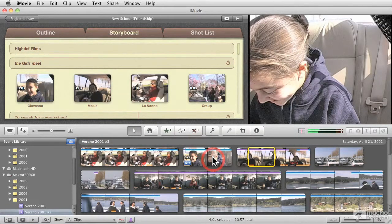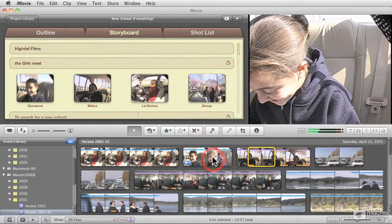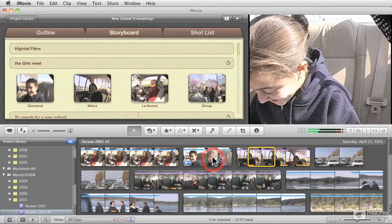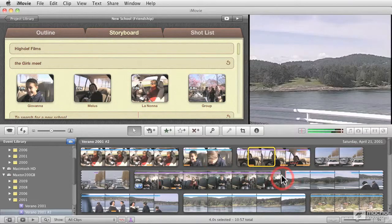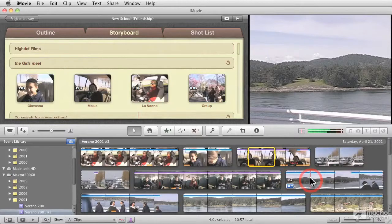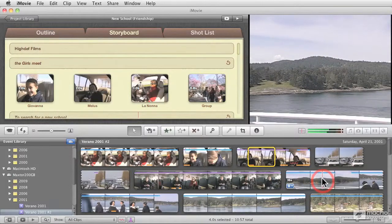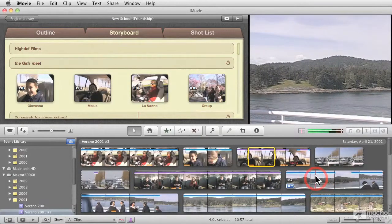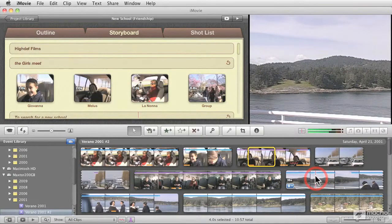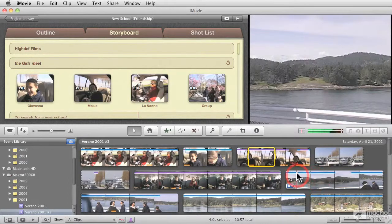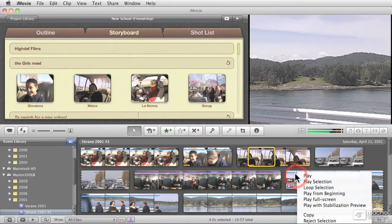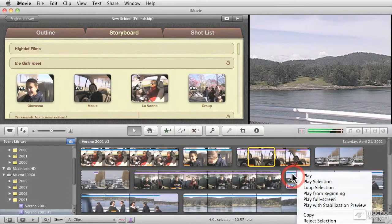Now if you have not analyzed your clips with the people finder, you can do that once you have the clips in the event library. For example here, this particular clip has not been analyzed for people. To analyze for people, it's actually quite simple. Simply right-click on the clip and choose the option that says Analyze Video.